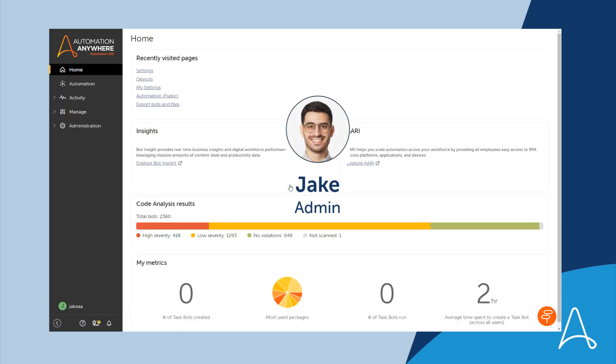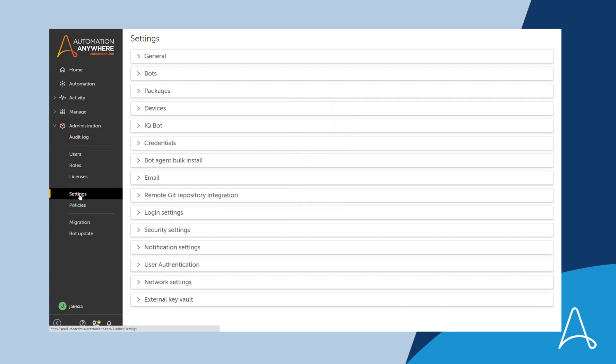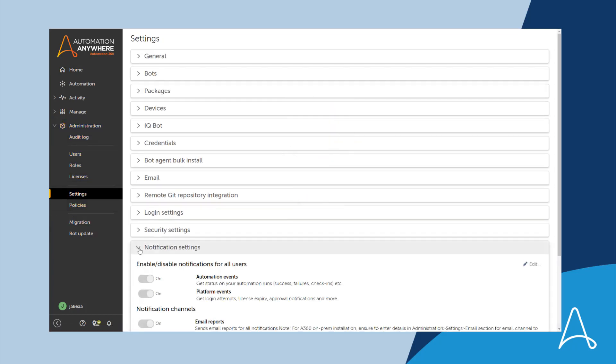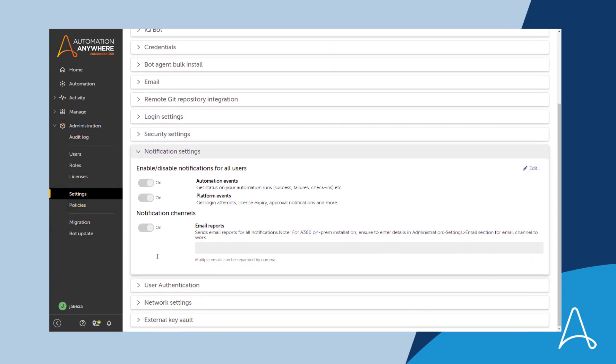Meet Jake, the control room admin. He navigates to the notification settings tab to view the settings.